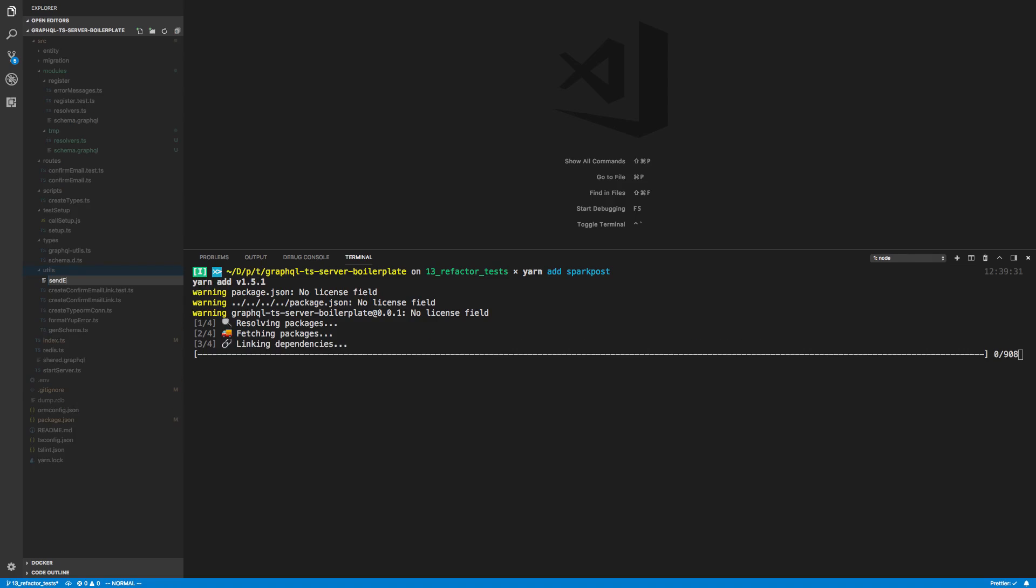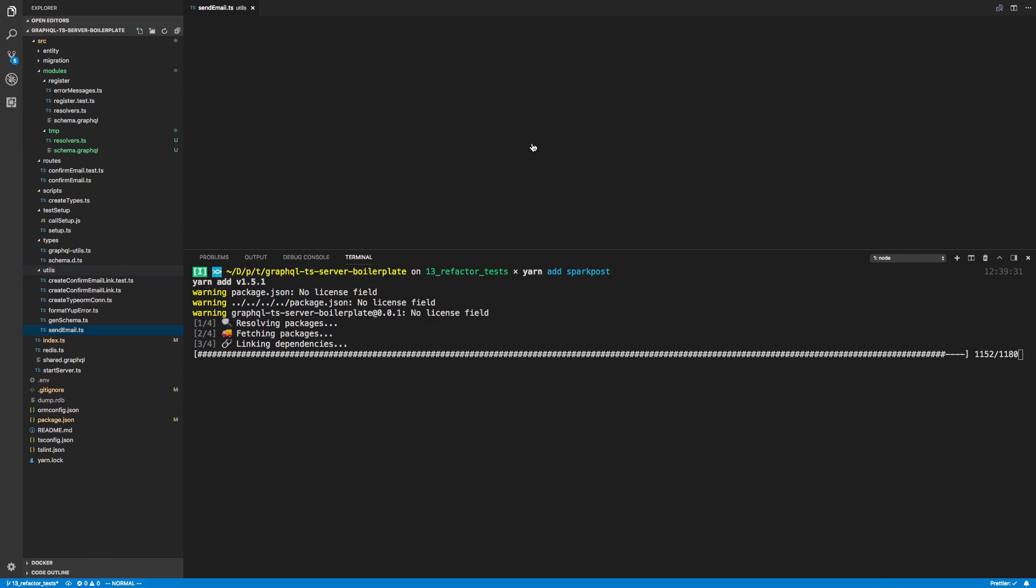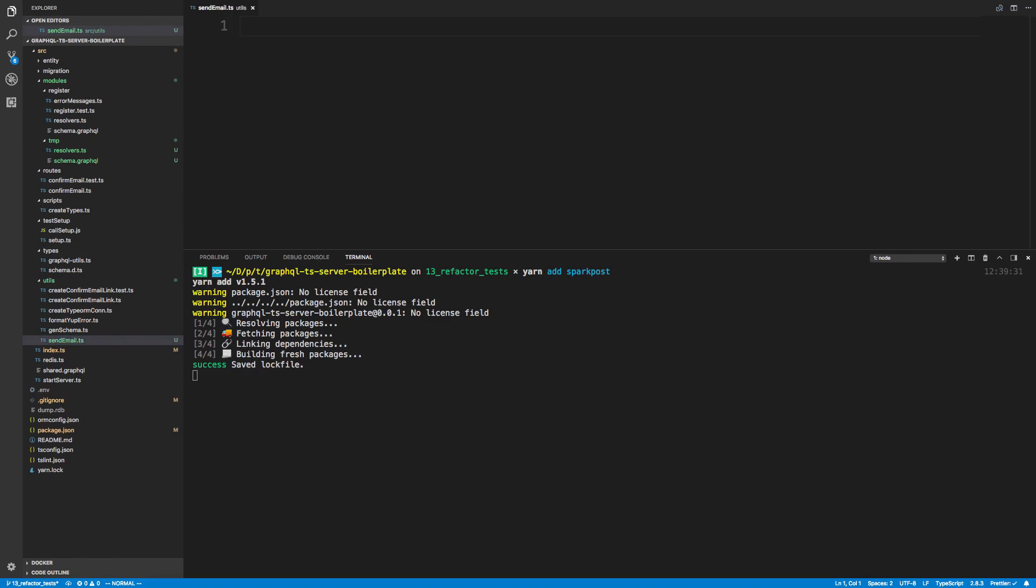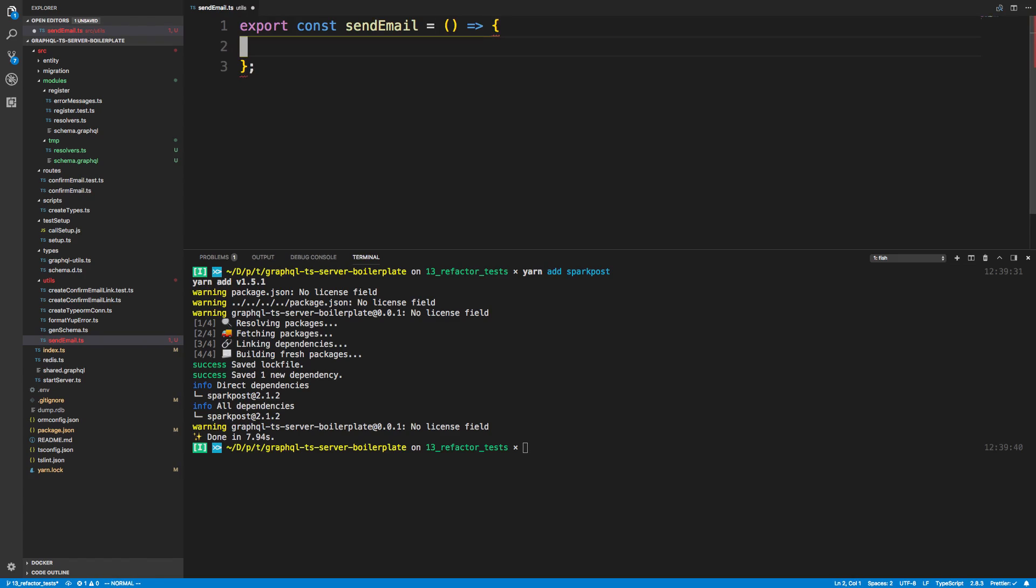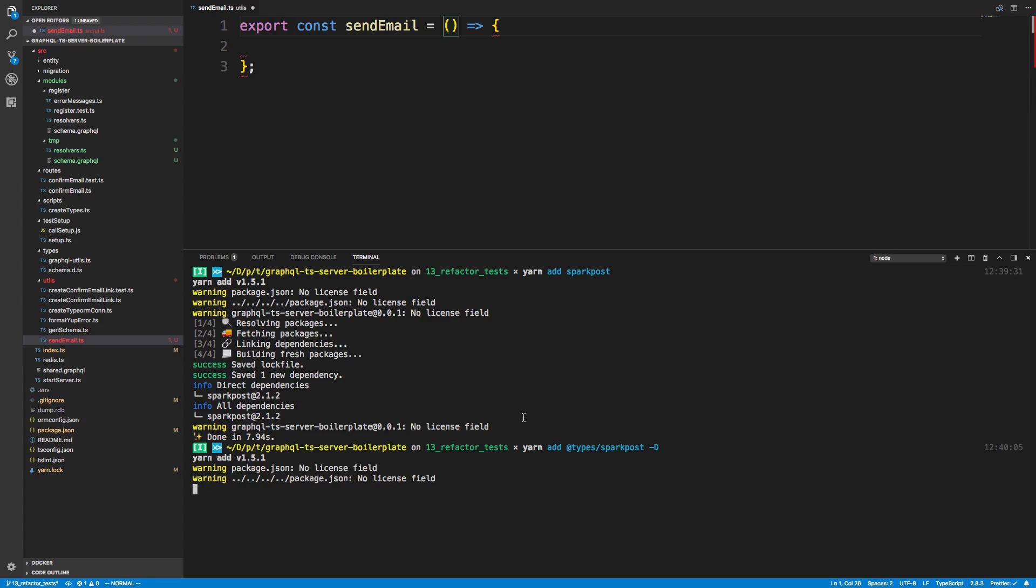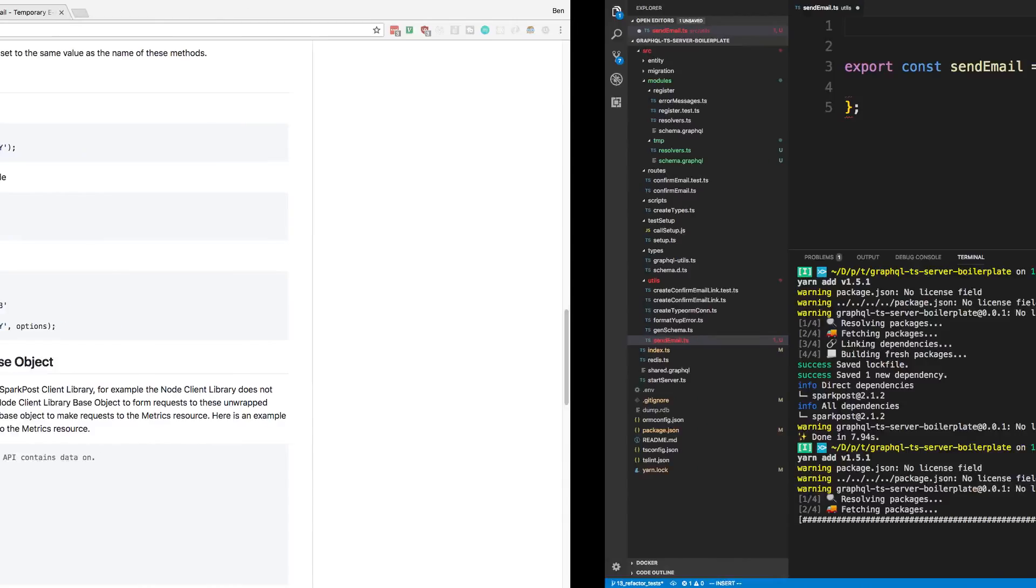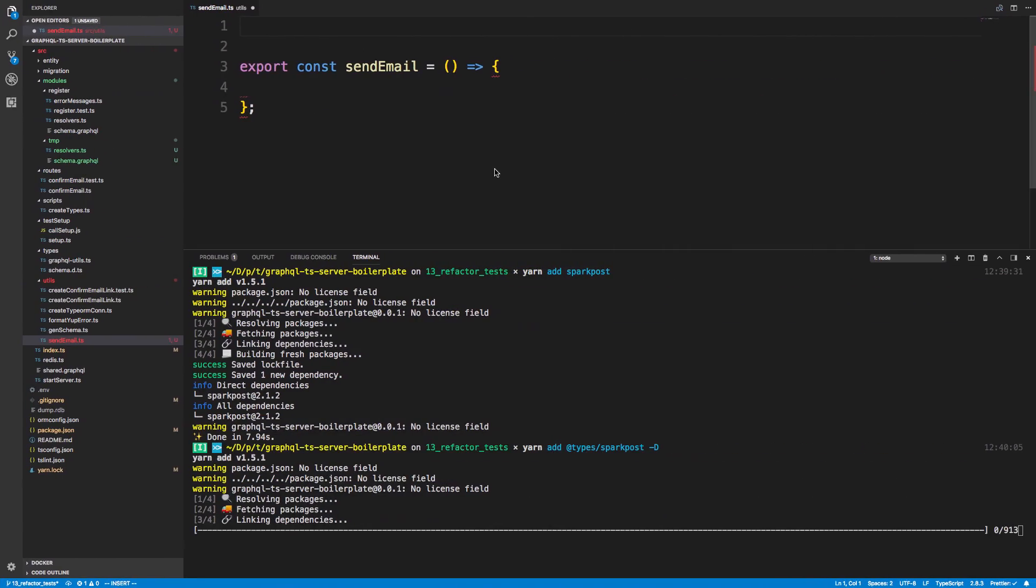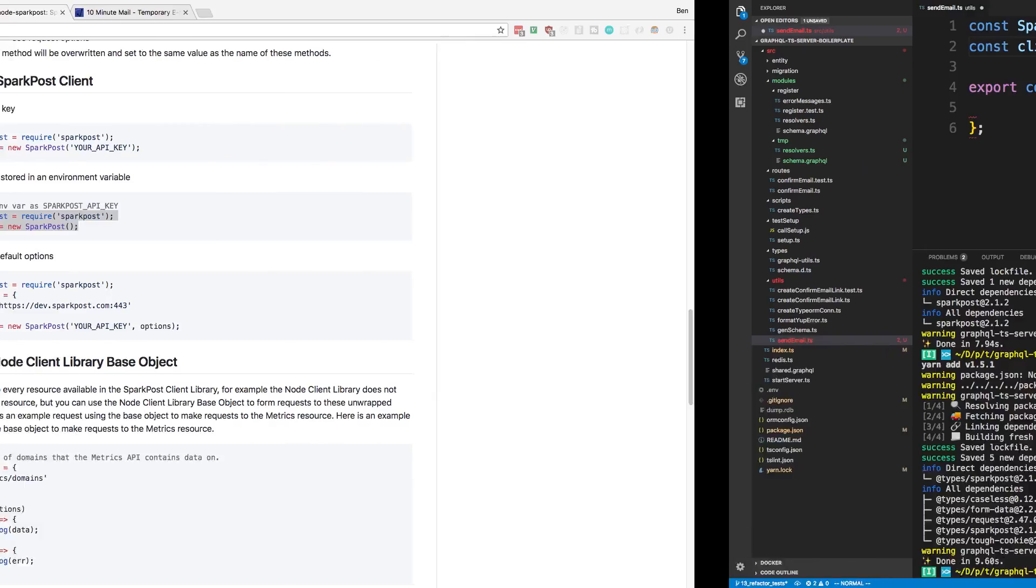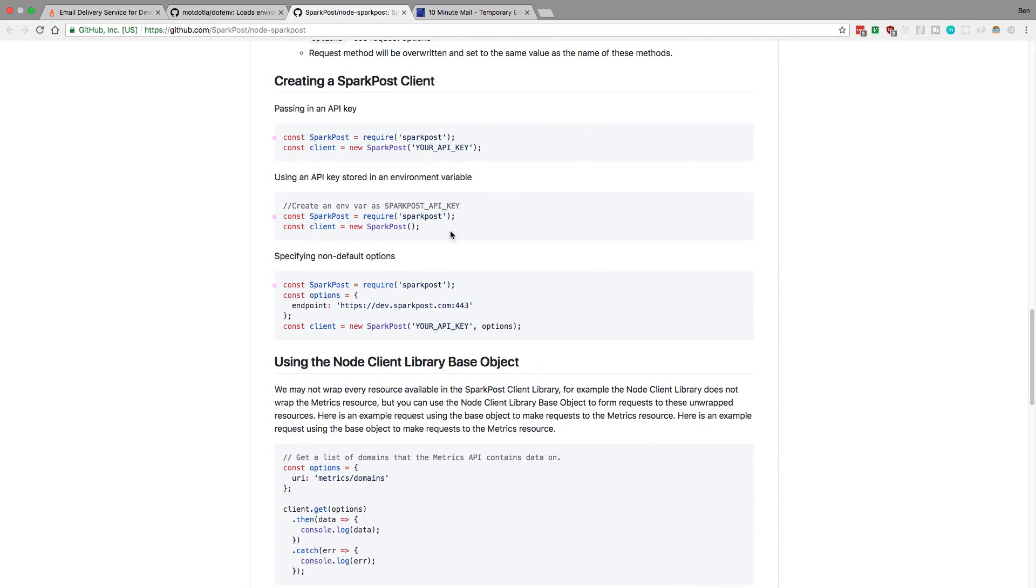In my utils folder over here I'm going to create something called sendEmail.ts. Usually you want to - you might want to create a whole file for email because you're going to do forget password, that sort of thing. I'm going to keep this simple and just have one because I don't want to do too much email sending, at least with this. So I have sendEmail here. And I also need to install the types for Sparkpost, so @types/sparkpost. And we can import it at the top here.